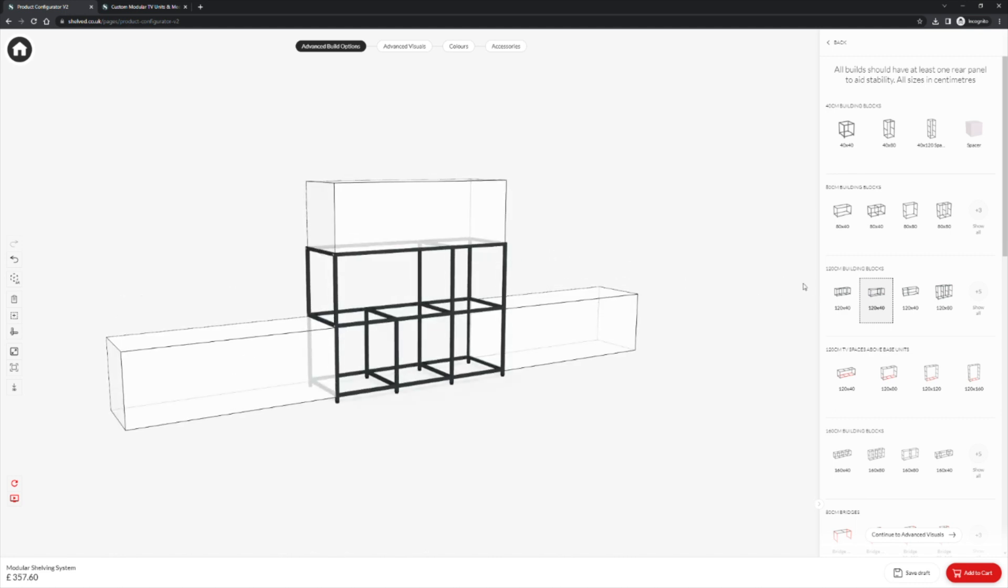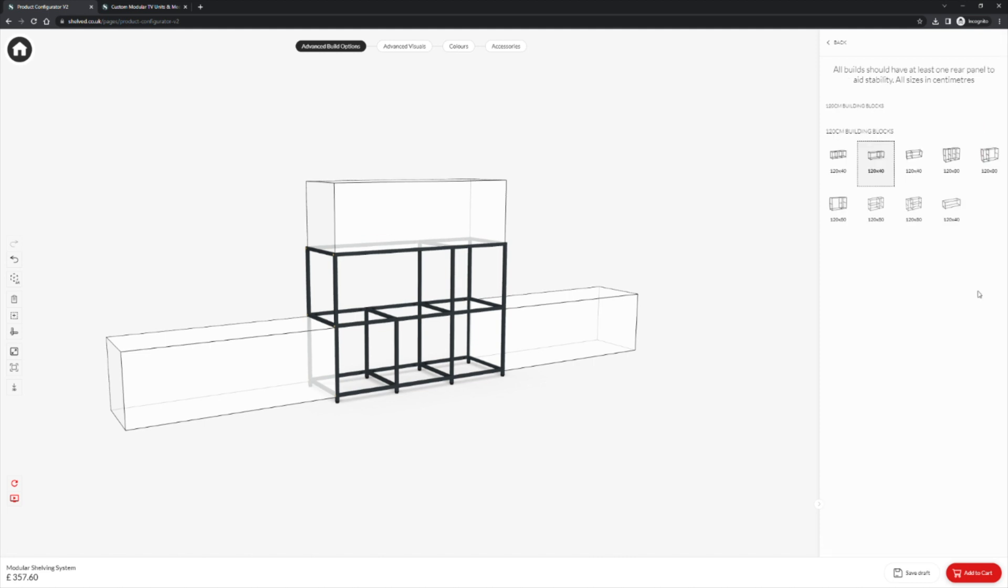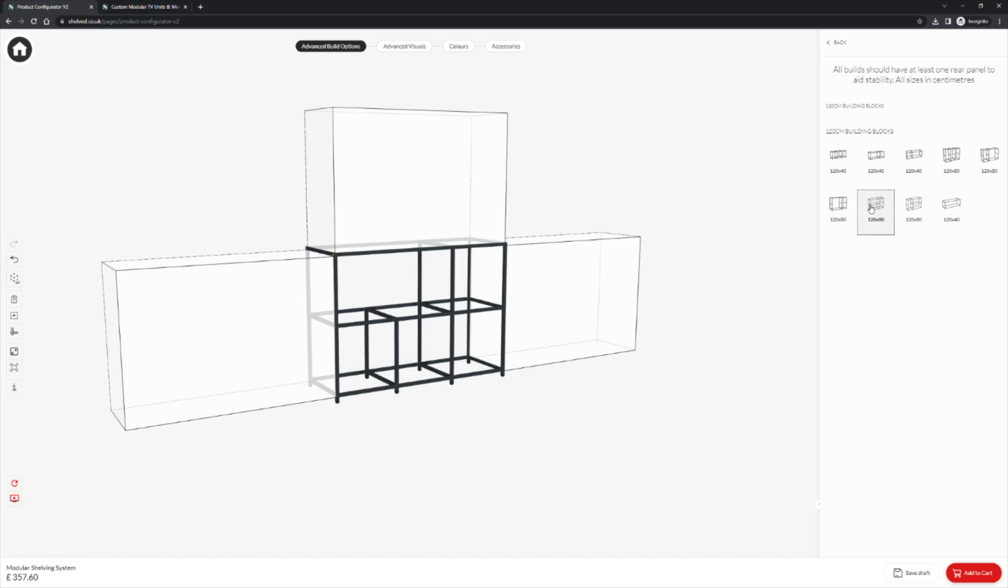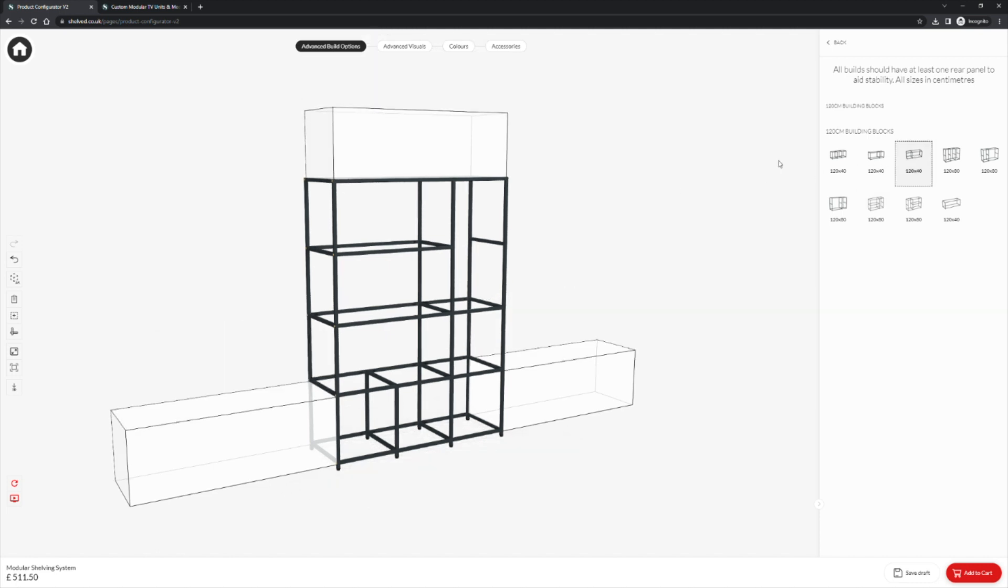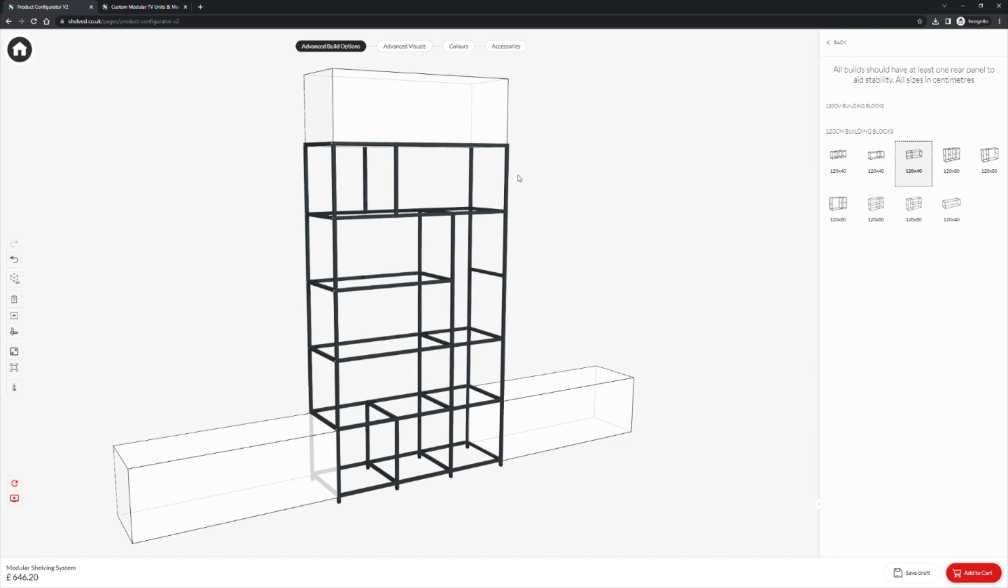If we go to the show all button we can see the other designs available at that width. Select one, click to preview and then click to place. As you can see with the 120cm building blocks we are able to create more interesting configurations with different size apertures.